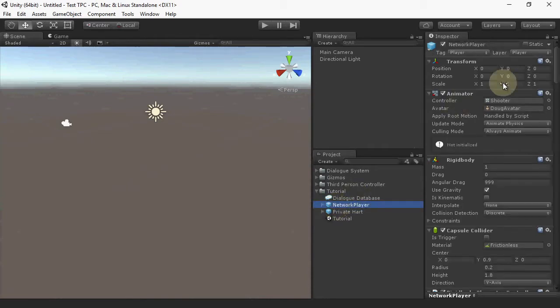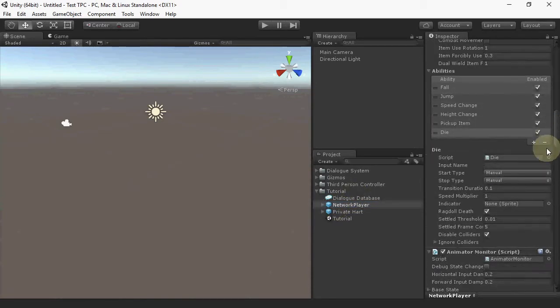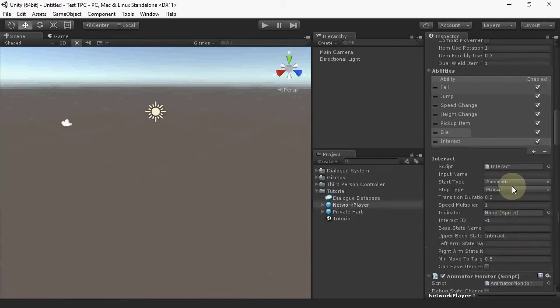On Network Player, add an Interact ability so that the player can interact with an NPC to start a conversation.